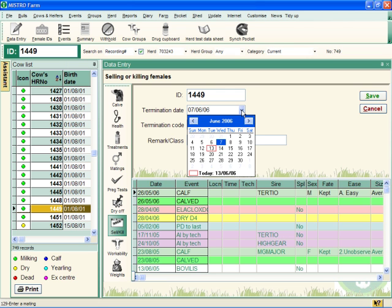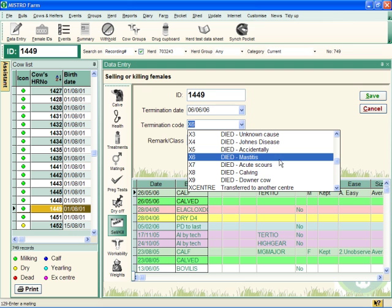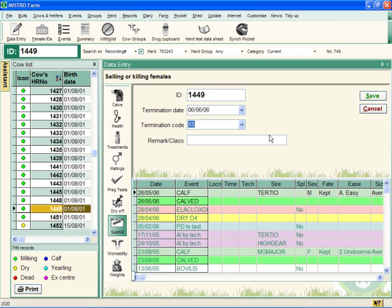Enter your termination date, your termination code, and any remark you also want to enter.